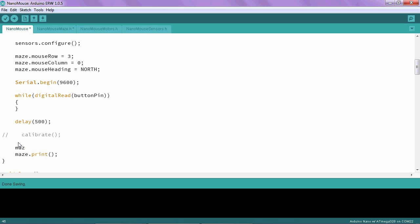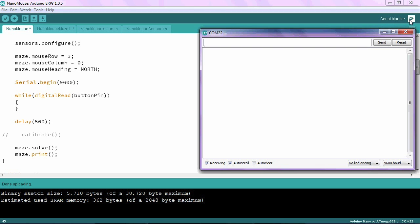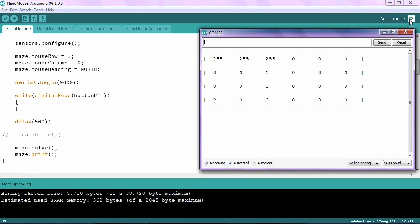And then I should be able to plug in my Arduino, upload the program, open my serial monitor, and press the start button. And here you can see that 255 has been put in the zeroth row, in the zeroth column, first column, and second column.